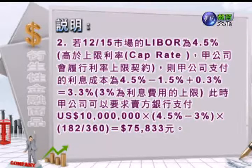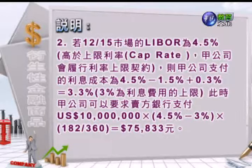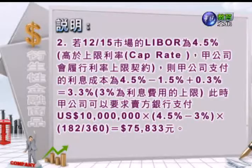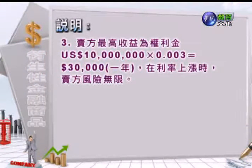甲公司支付的利息成本等于4.5%减掉1.5%加0.3%等于3.3%，这样3%就是签订利率上限的上限费用。这时候甲公司可以要求卖方银行支付：美金1000万乘上4.5%与3%之间的1.5%，再乘上182/360，等于75,833元。所以虽然甲公司支付银行4.5%的浮动利率借款，其中1.5%是由利率上限的卖方支付的，相当于甲公司只支付3%的利息费用，这就是签订利率上限可以带来利息成本上限保障的原因。卖方最高的收益就是权利金：1000万乘以0.003等于一年可以收到3万块，但利率上涨的时候卖方风险是无限的。